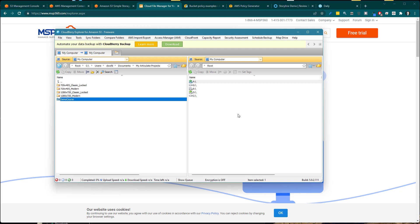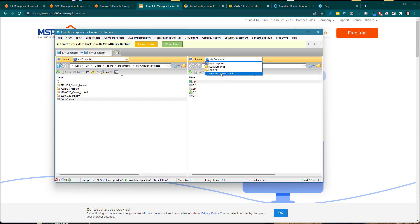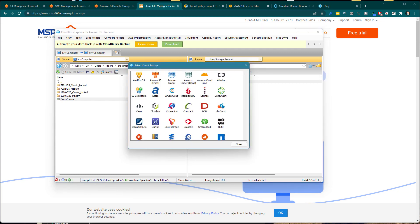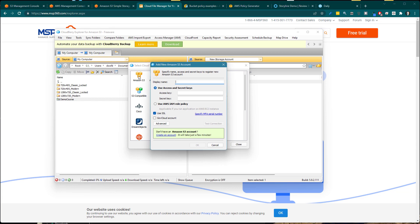To add your S3 account in CloudBerry, you need a couple of things: you need to have an Amazon S3 account, and you need to grant permission to access it. If you haven't created an Amazon S3 account yet, go to New Storage Account, select Amazon S3, double-click, and go through the process of creating the account. Since I already have an account, I'm just going to type in a name so I remember what this is — I'll call it Demo Courses.